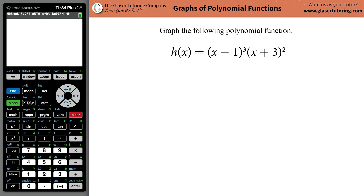Hi folks, I'm Andrew, and today I would like to teach you how to graph the following polynomial function: (x minus 1) cubed multiplied by (x plus 3) squared.